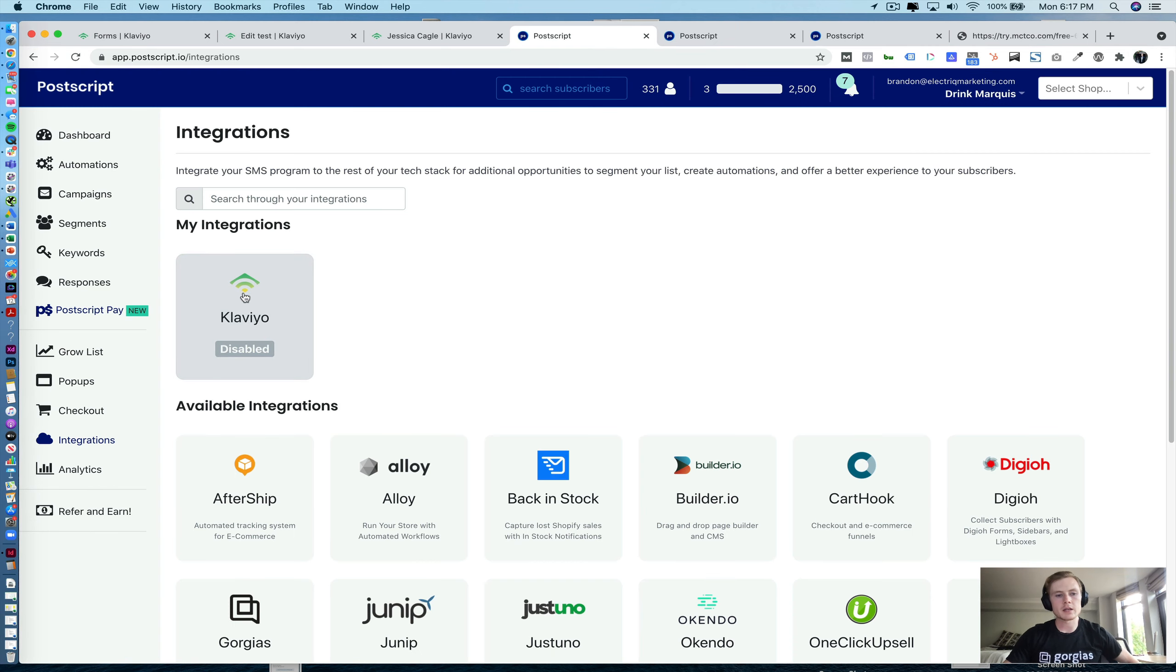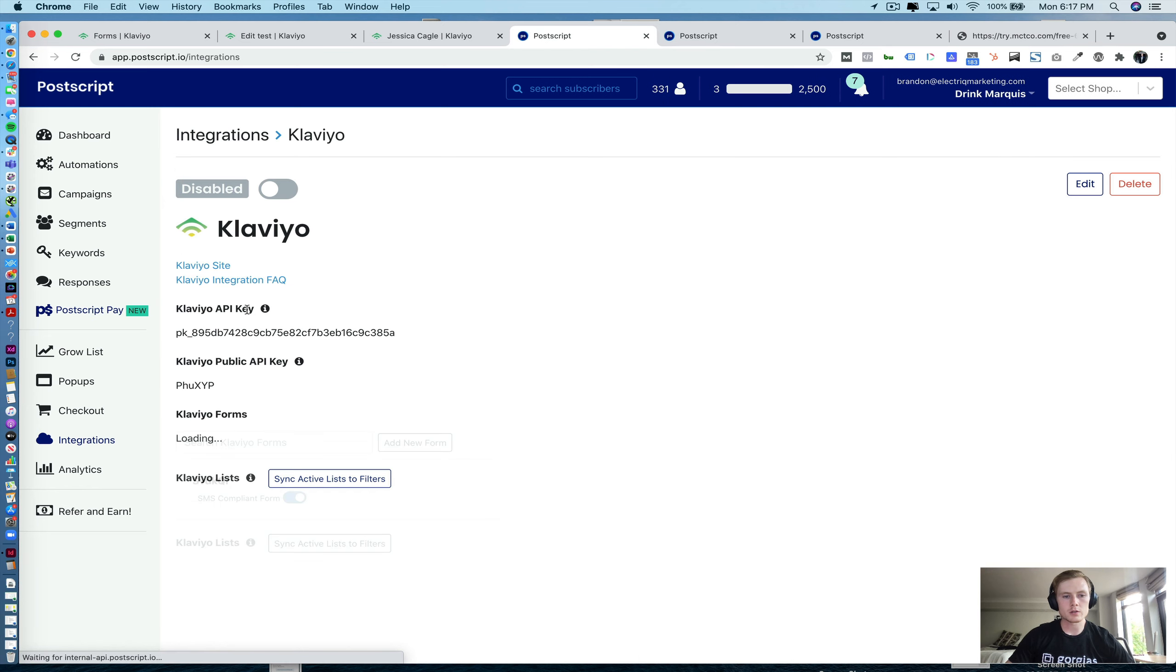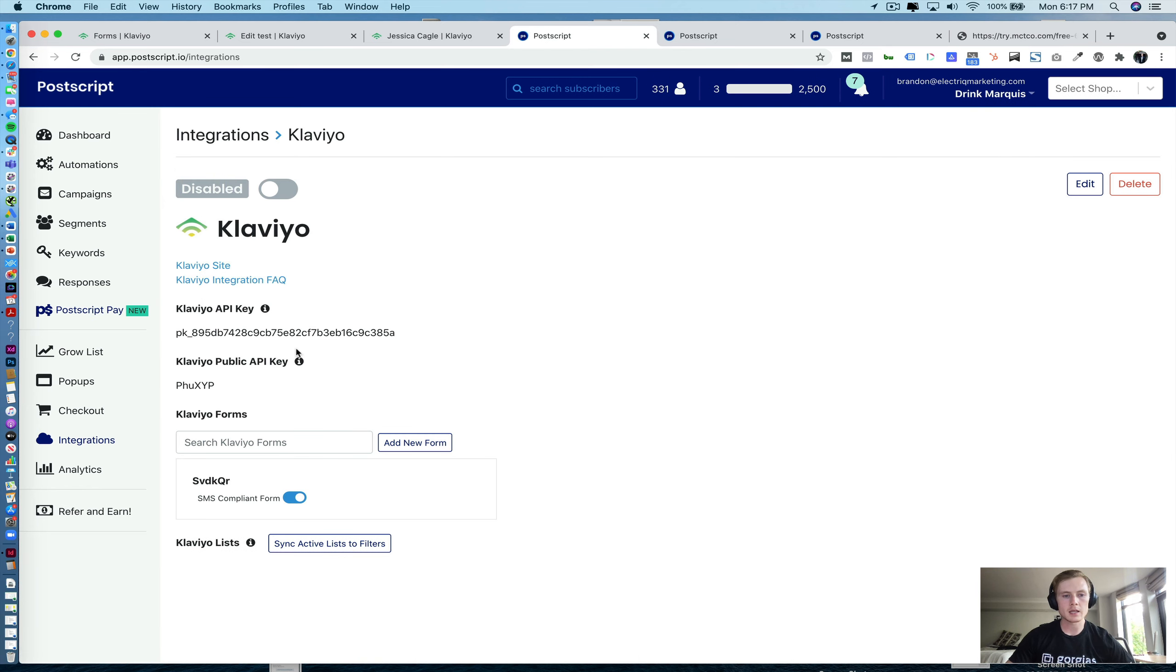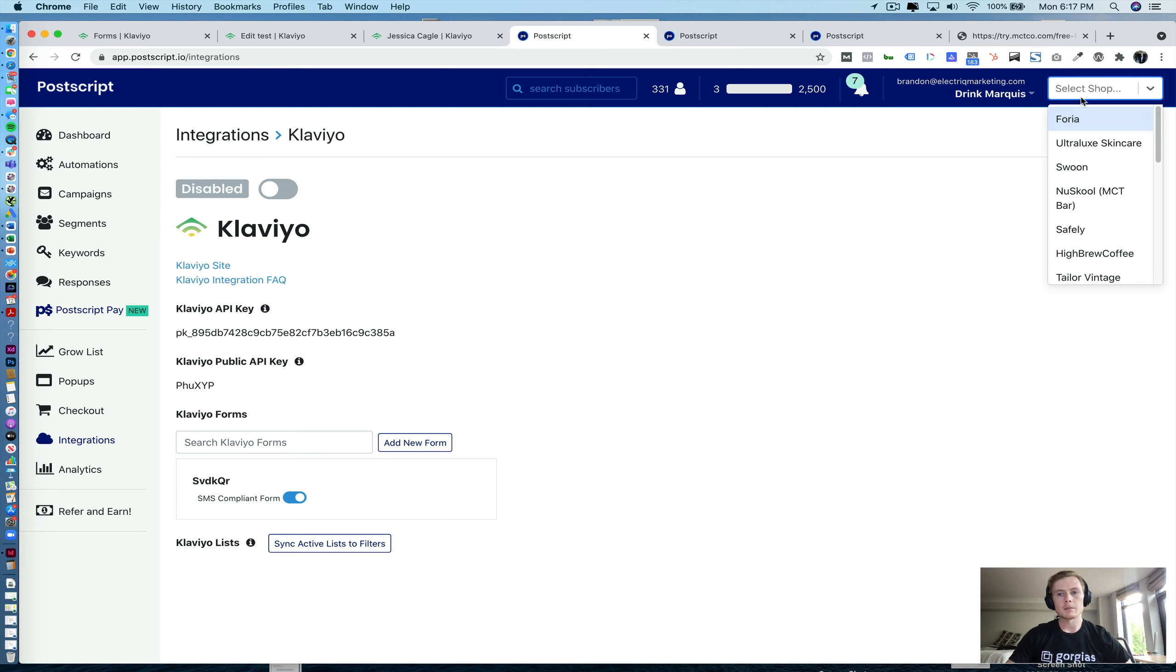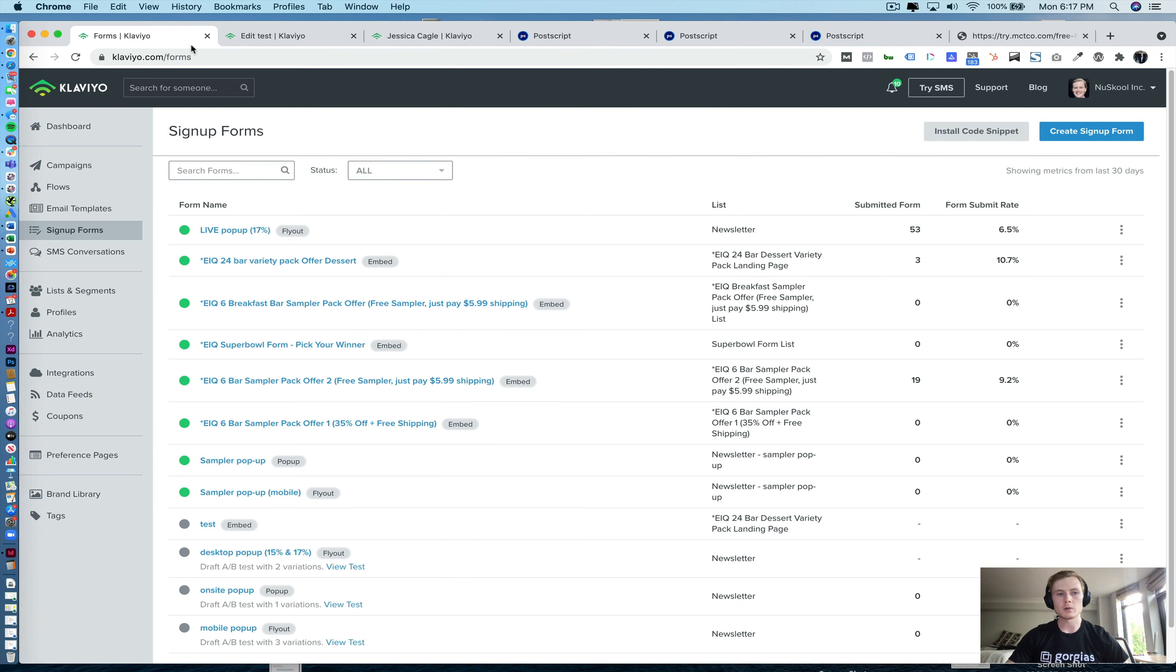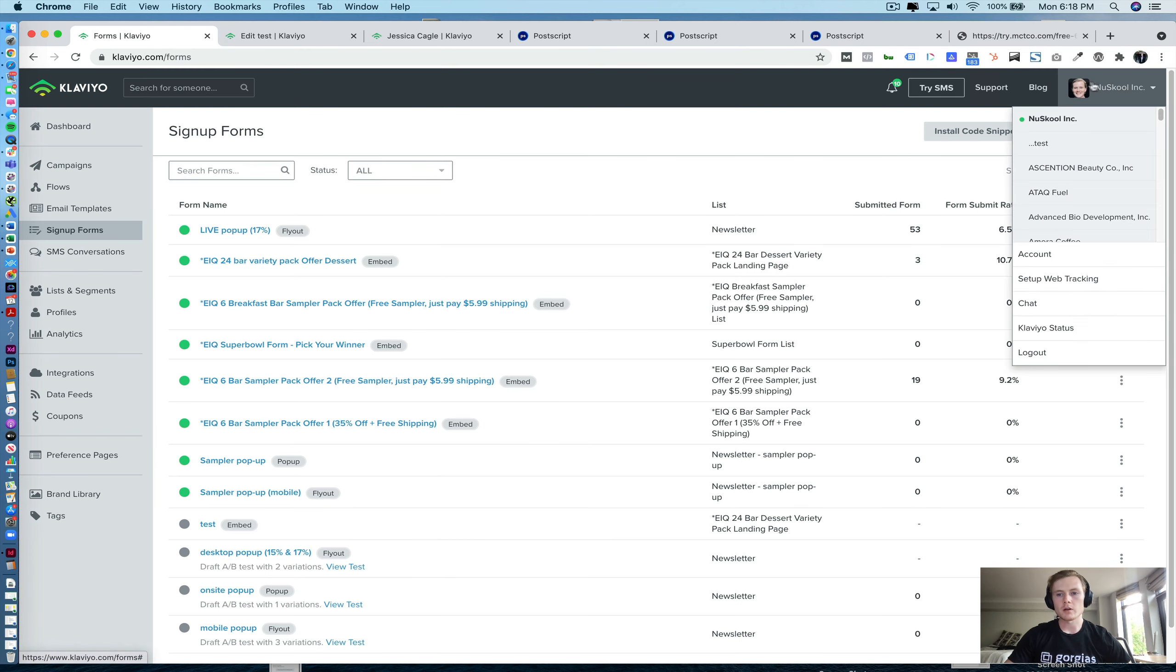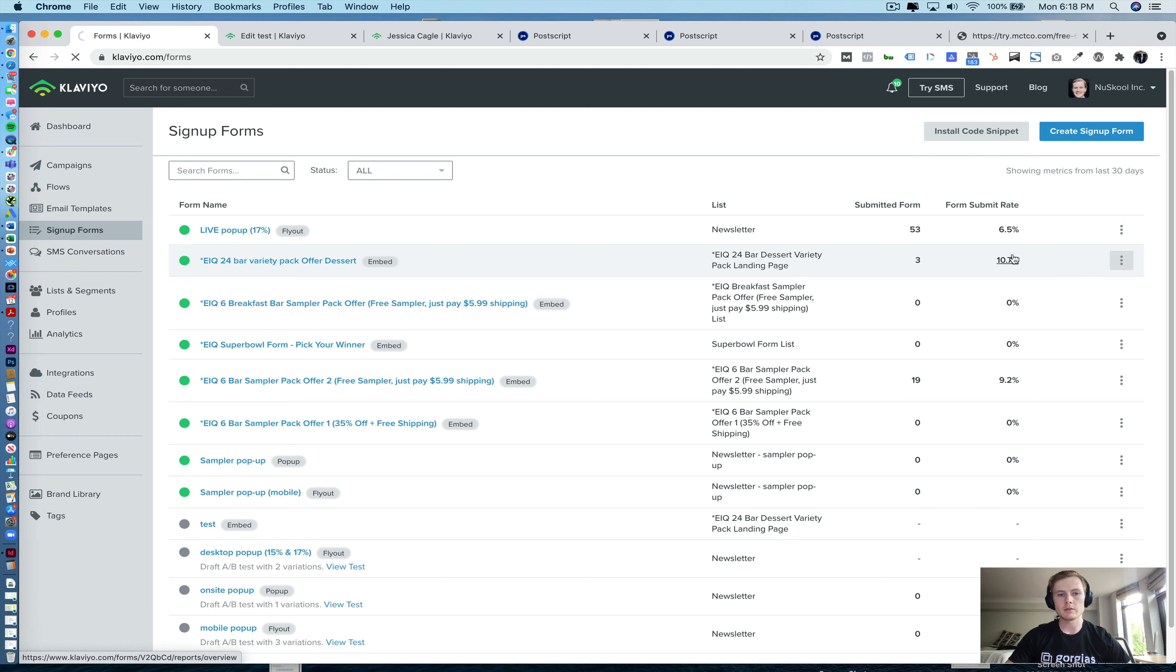What you'll do is navigate to integrations, and then your integrations will be Klaviyo. So here's where you'll enter in your Klaviyo API key and your Klaviyo public API key, and then you'll go ahead and save that out. And that's really it. All you have to do is pull those.